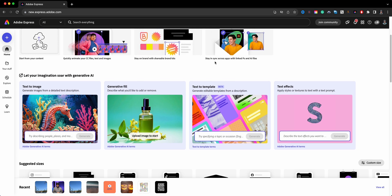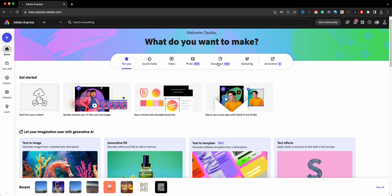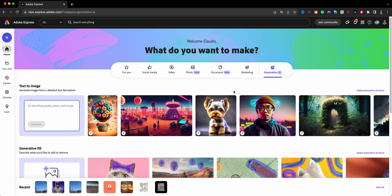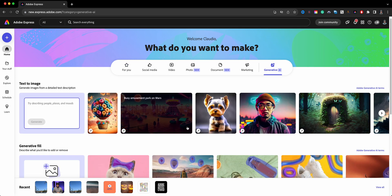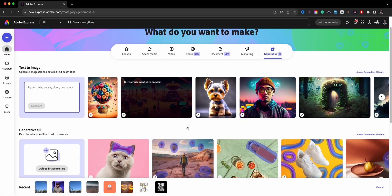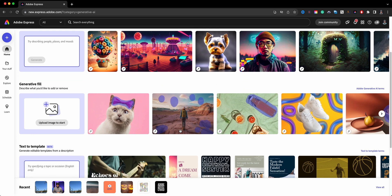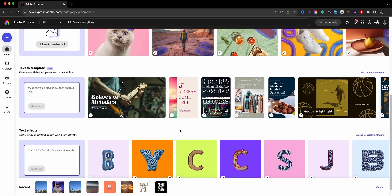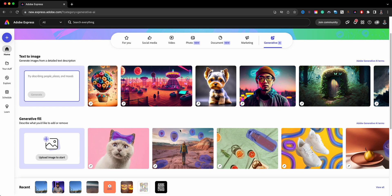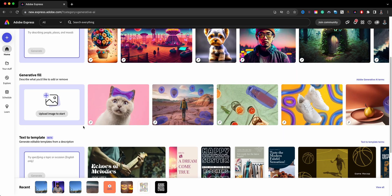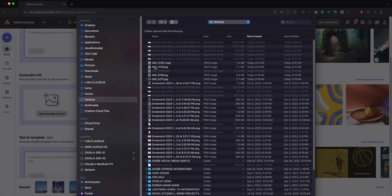If you want to learn about text effects and text to image, you can check out my other videos. You can also click up here in the menu option generative AI, which will take you to all the AI options in Adobe Express. And as more are added, you'll see them coming up here as well.